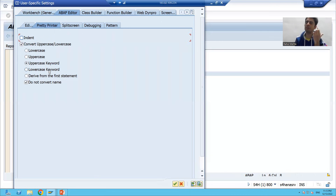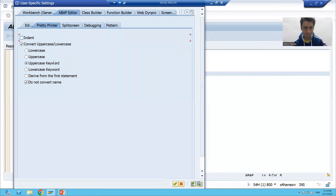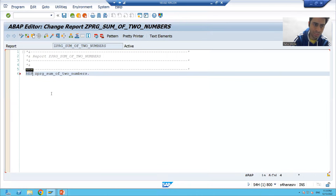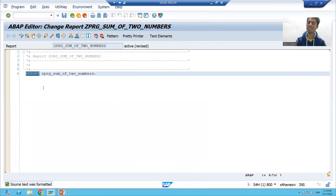The Lowercase Keyword option means keywords will be in lowercase and the rest of the code will be in capital. The most preferable and convenient option is Uppercase Keyword — if your keywords are in upper and the rest of the code appears in small, the readability of the code is very easy. For example, I selected this checkbox with the Uppercase Keyword radio button. You can see the keyword is in uppercase and the rest is in small. Even if I write a keyword like 'report' in lowercase and apply Pretty Printer, you can see the keyword gets converted to uppercase and the rest remains small.